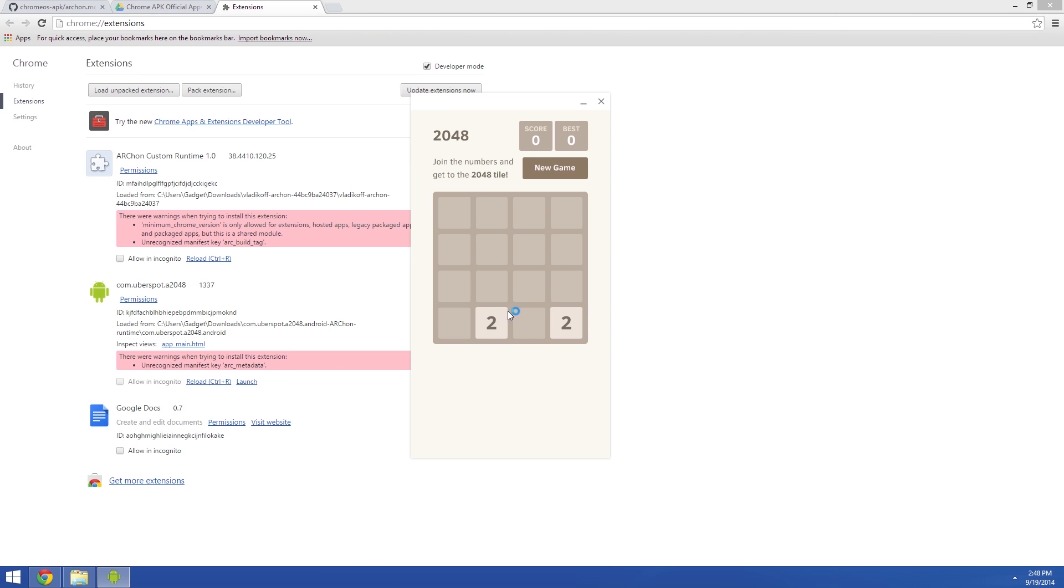It's an Android game, but you can control it with your mouse pointer. Taps translate to clicks, and you can even click and drag to simulate a swipe gesture.